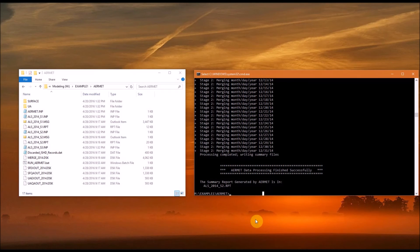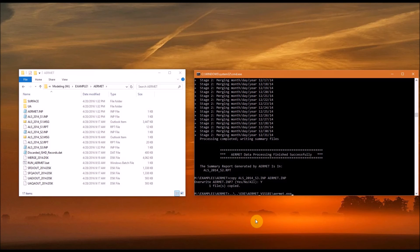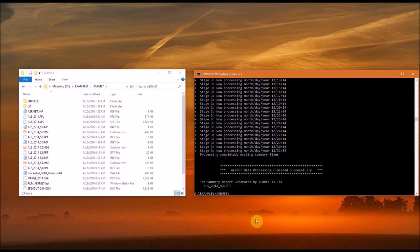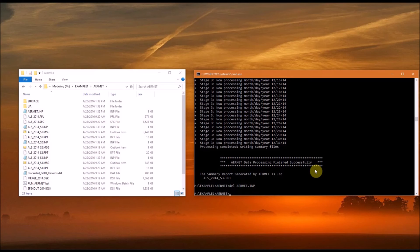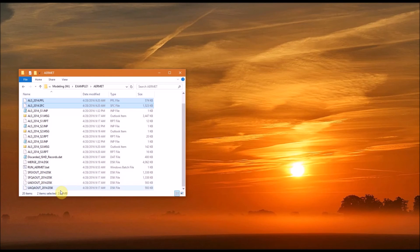For the last stage, you need to copy the Stage 3 input file to airmet.imp, then type the path to the executable. This is where the meteorological data is processed, and we're shown that it was processed successfully. At this point, I also like to delete the airmet.imp file just to clear up the folder. Going back to File Explorer, Stage 3 generates the two input files that will be read by AirMod — we have the als2014.pfl and .sfc files here. You can also use the batch file to run the program, and it will quickly go through all the stages.